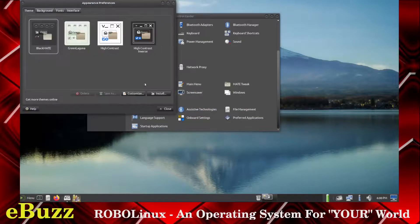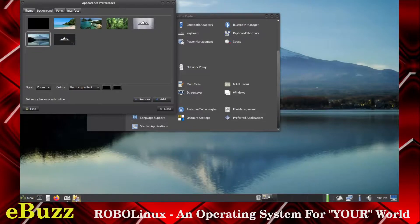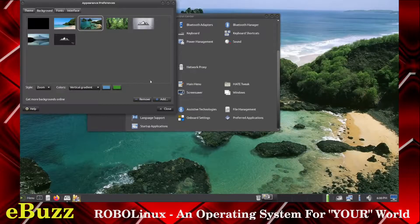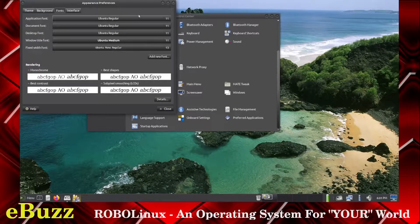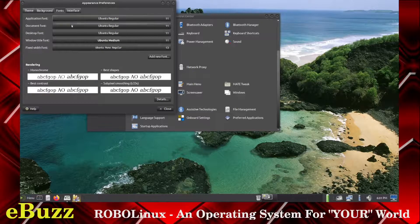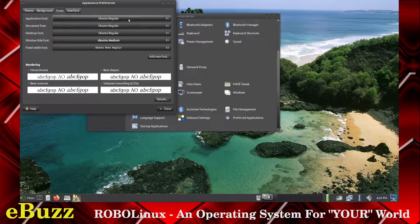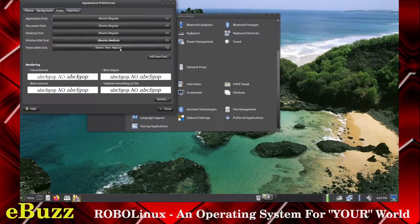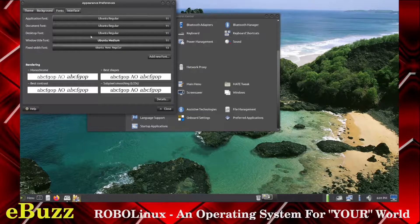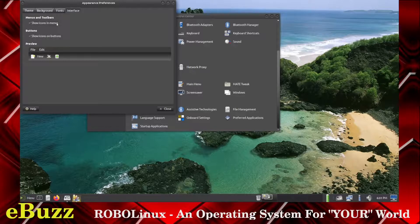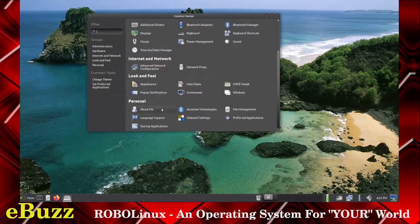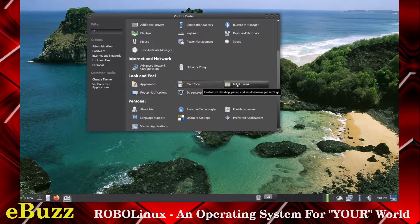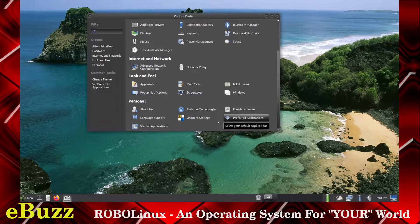Let's see what we've got in Appearance. Background. We've already changed the background. Let's go with a different background. Fonts. So you can't scale all your fonts at once. What you have to do is go in and change each font manually and get it set up until you've got it the way you like. And then Interface: Show Icons in Menu, Show Icons on Buttons. So we will close out of that. Screen Saver, Main Menu, Mate Tweak, Windows, File Management.